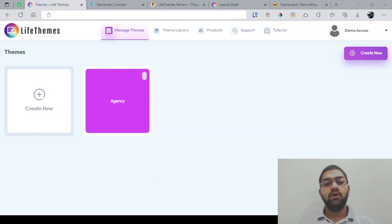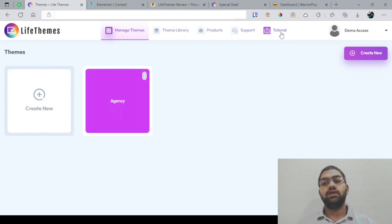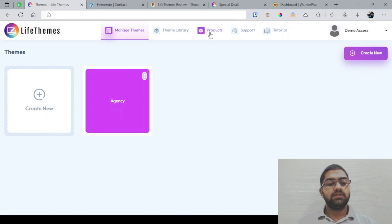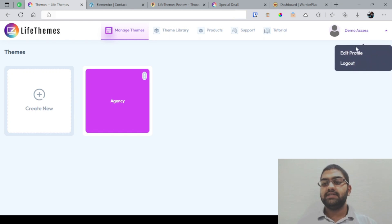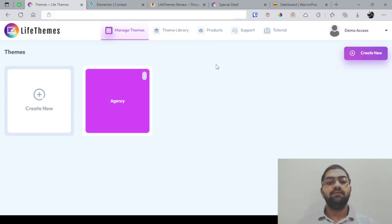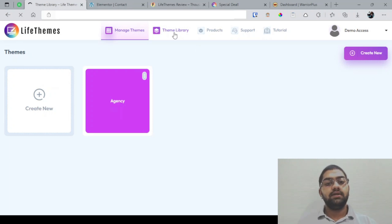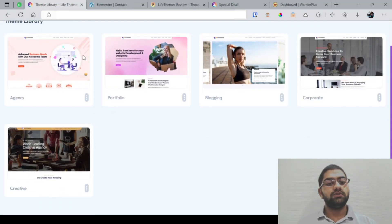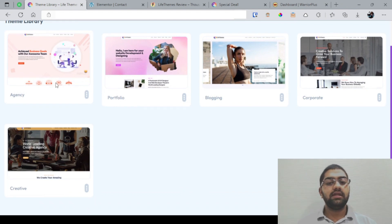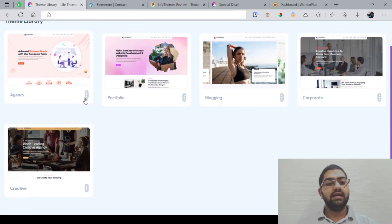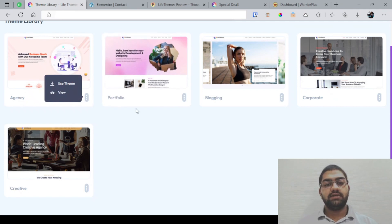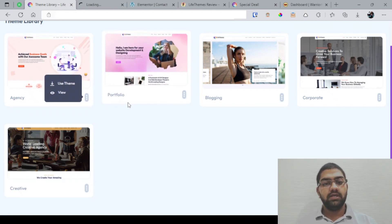As you can see, this is the page that you will see once you log into your LifeThemes account. You have got Manage Themes, Theme Library, Products, Support, and Tutorial. I think Products is not activated right now as I was not able to access anything while making the walkthrough. And this is basically where you can edit your profile. Now you can either create a new theme or just go to the theme library and select a theme. We'll just go there and I have chosen Agency right here, but you also have Portfolio, Blogging, Corporate, and Creative. Now I'll just view this theme here with you. I'll also open another one so that you can have an idea of what sort of themes are there by default.